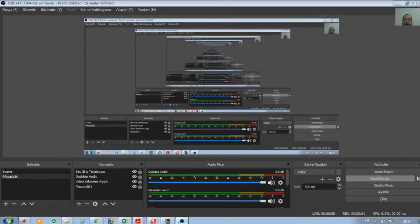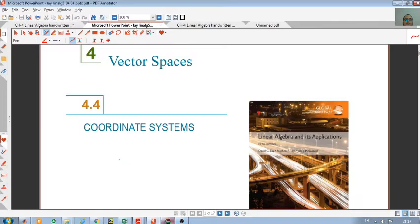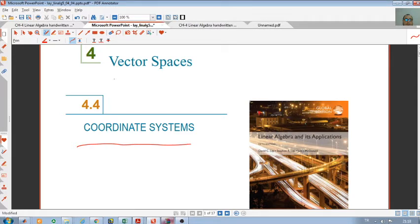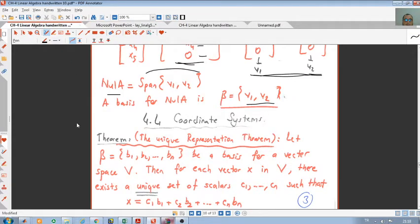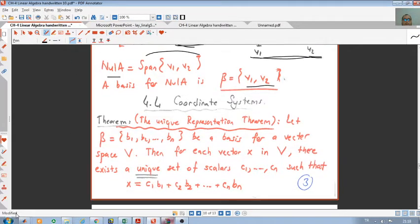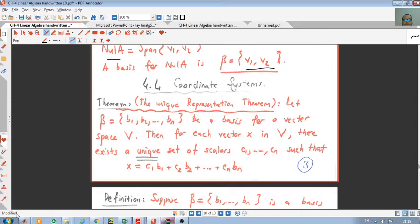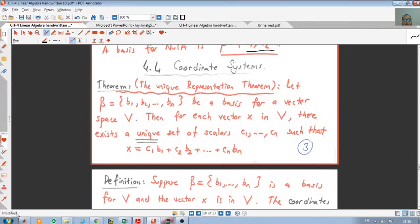Hello everyone. In this video we will cover section 4.4. In this section we will see coordinate systems of vector spaces. We will follow the handwritten lecture mode for this section — the coordinate systems, section 4.4.